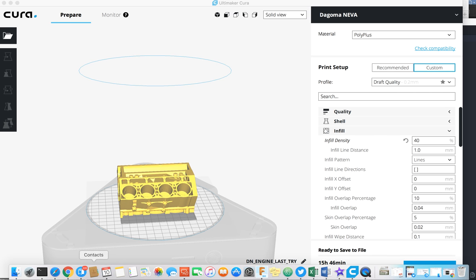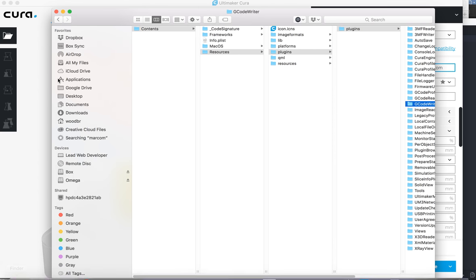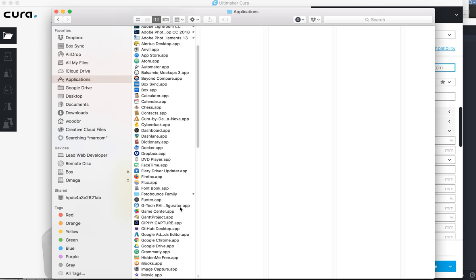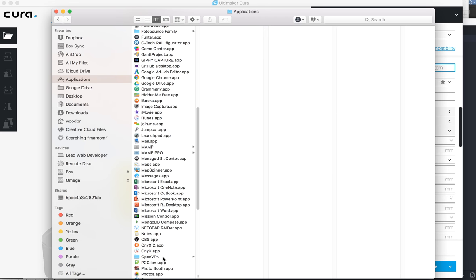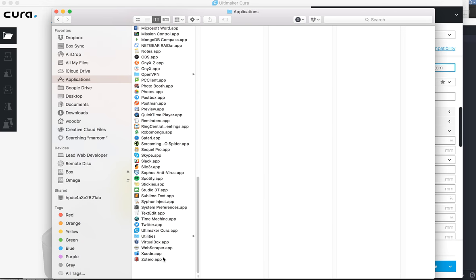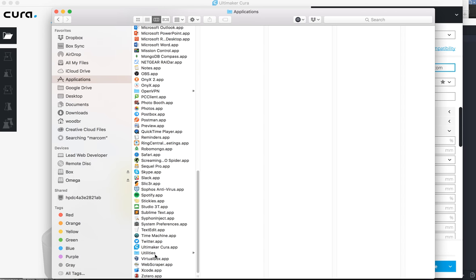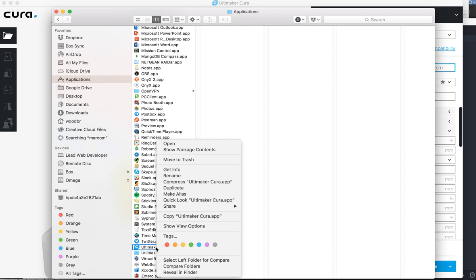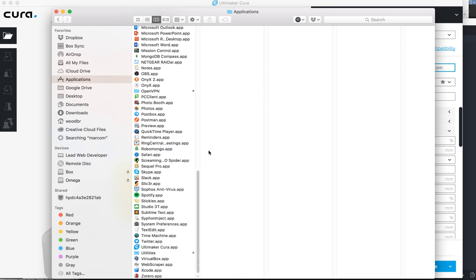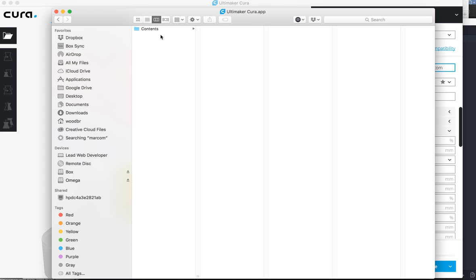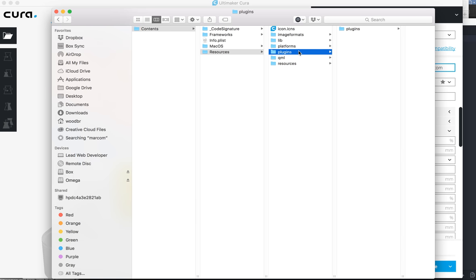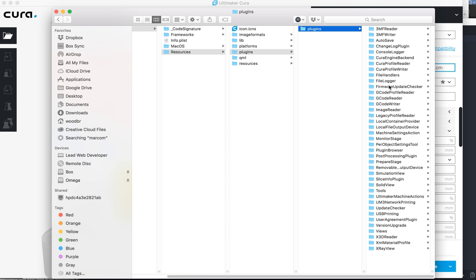So in your Finder, go to Applications, then right-click on the program, Show Package Contents, Resources, Plugins, Plugins.